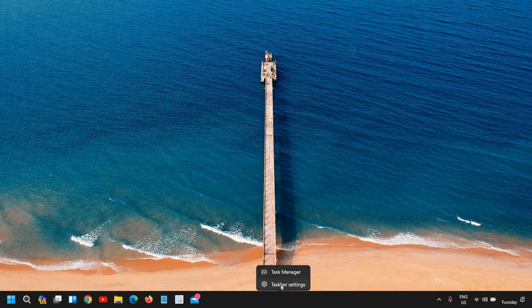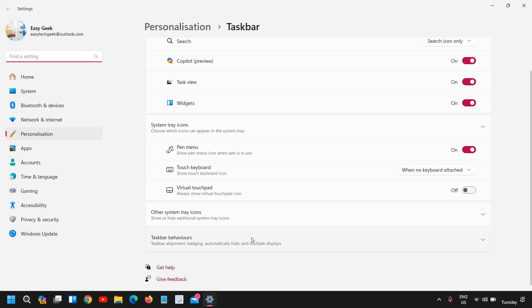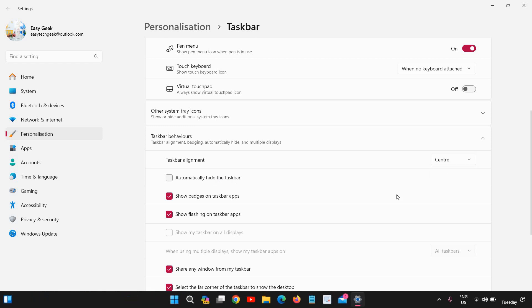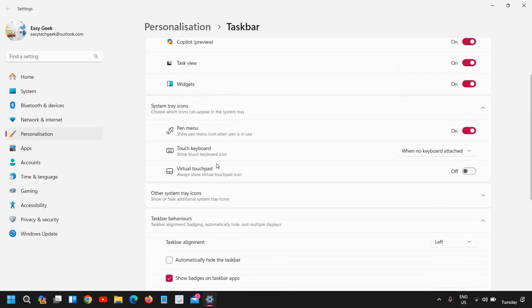Just do a right-click, go to taskbar settings, and from taskbar behaviors you can select automatic hide the taskbar. If you want it center like this, you can do that. If you want it in the left-hand side, you can do that from the taskbar behaviors.